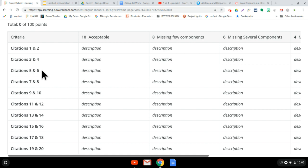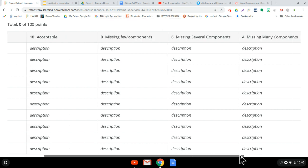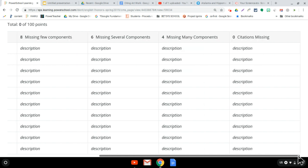So basically, I'm looking for close to perfection makes acceptable. Missing few components gets eight points, several missing components get six points, many missing components gets four points, and missing citations. So if you're short 20 images, you're going to get a zero for that.